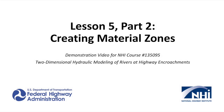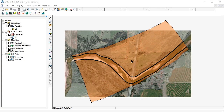This demonstration video will show how to digitize material polygons and assign roughness values to each polygon. Roughness values are applied to our mesh by creating polygons in a materials coverage and assigning Manning's n values to each polygon.